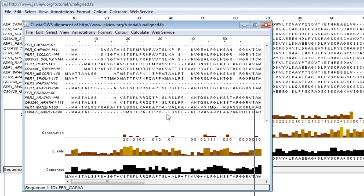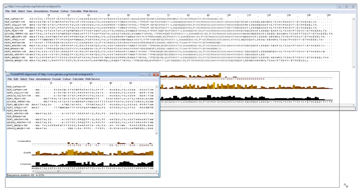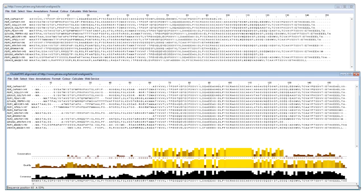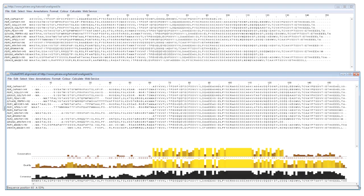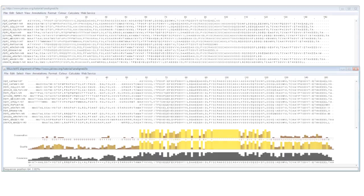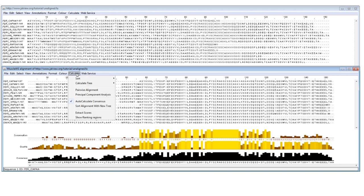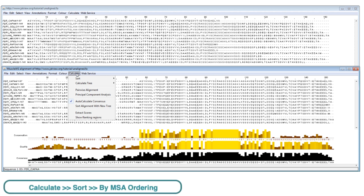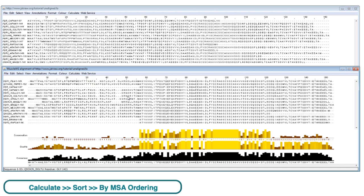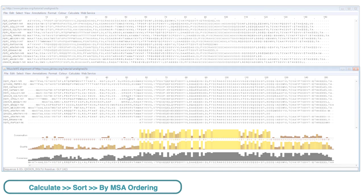By default the new alignment will be ordered in the same way as the original input sequences. During processing many alignment programs will reorder the sequences, placing similar sequences next to each other. If you want to adopt this ordering then this can be done by going to the Calculate menu, select the Sort option and click on By Algorithm Ordering.